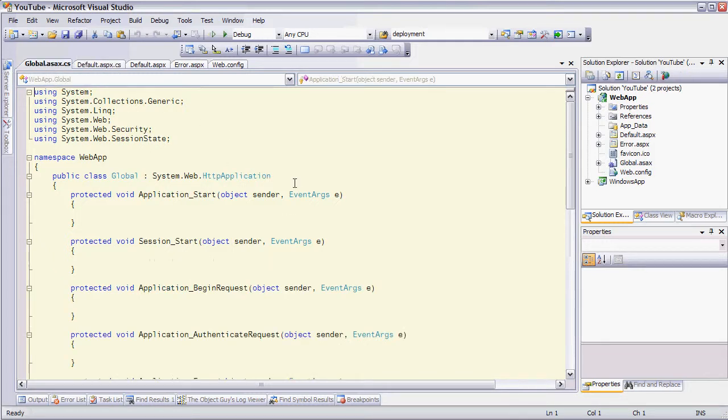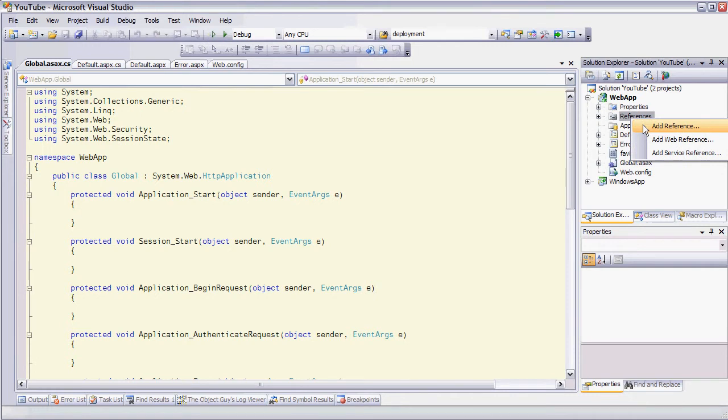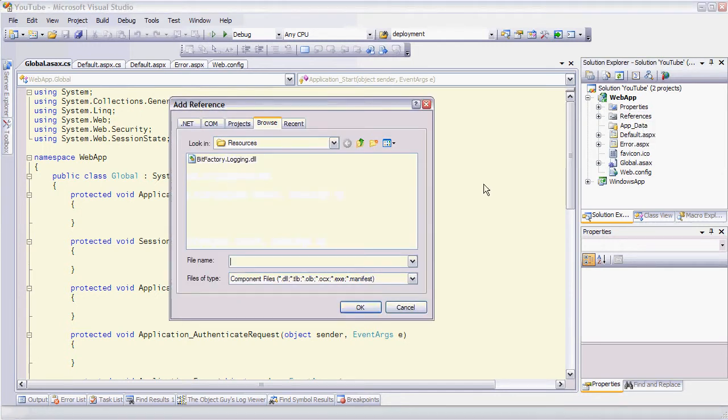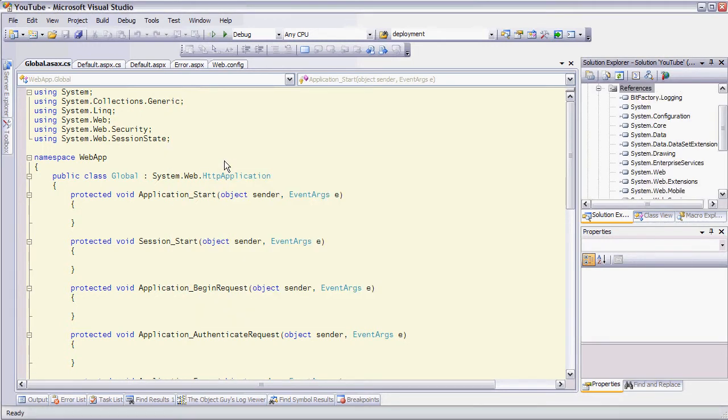So we'll go here to global ASAX and we will set up the logging. Now the first thing we need to do is add a reference to the framework so wherever you've stored the DLL you go there and you just add as a reference.